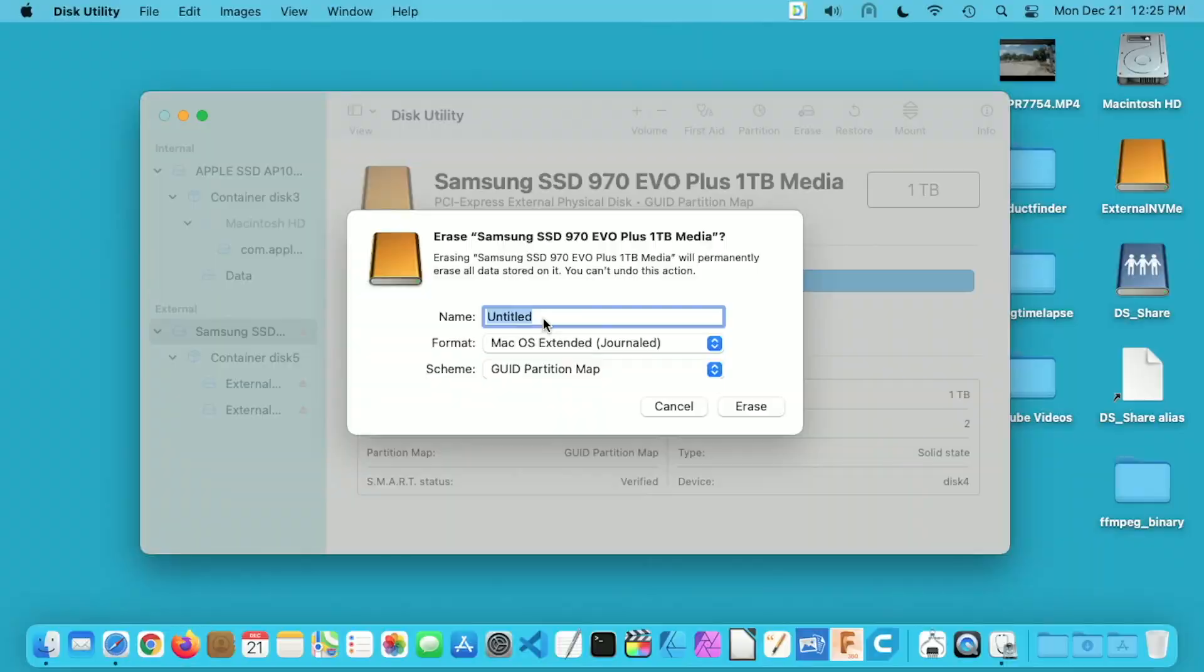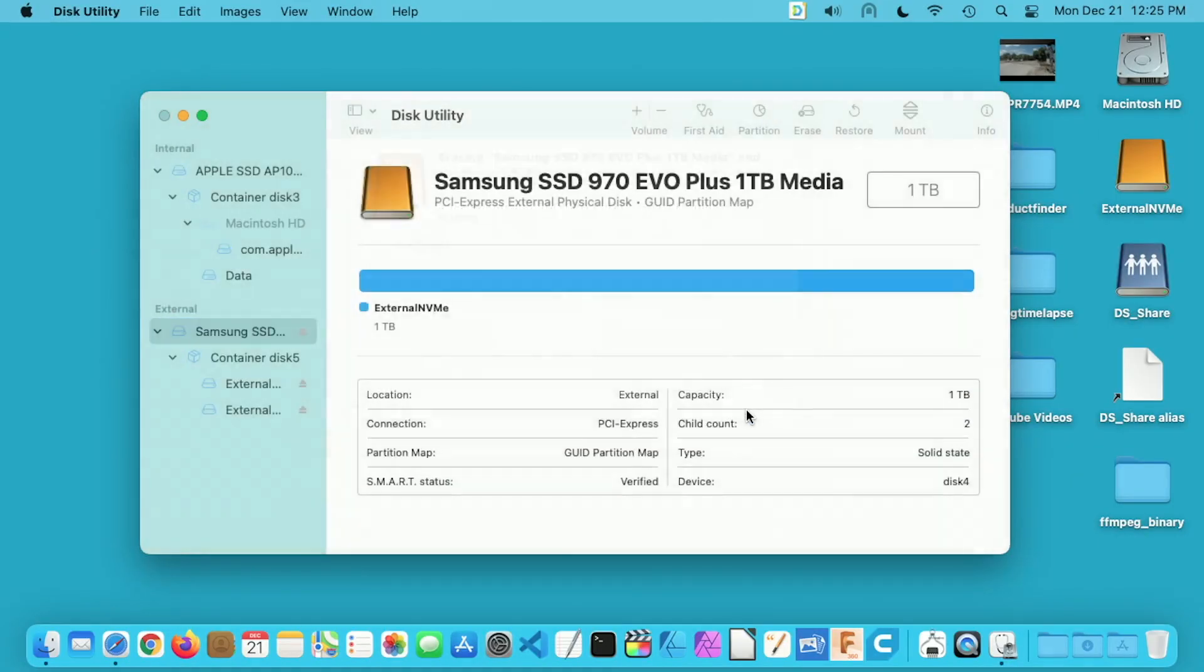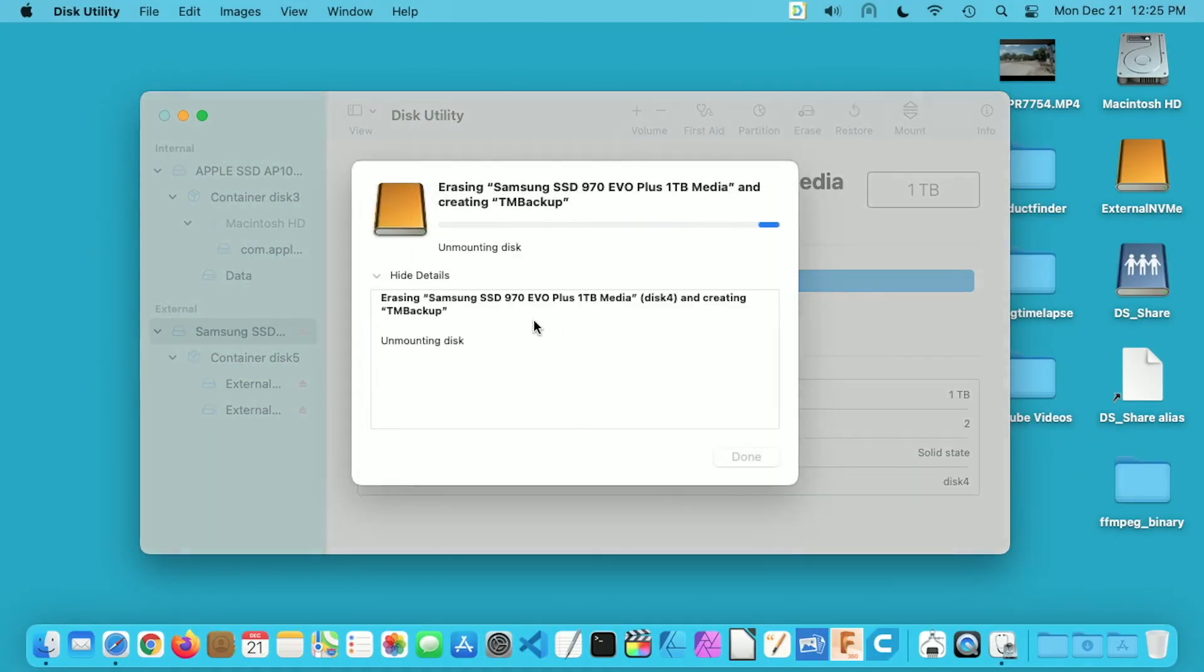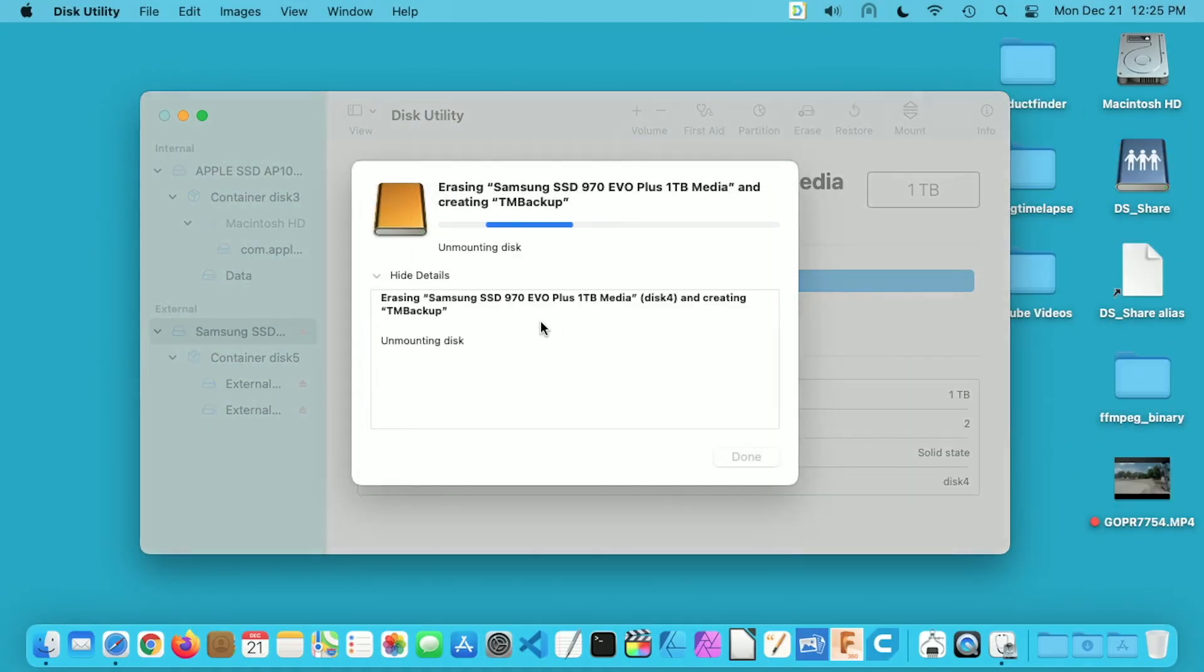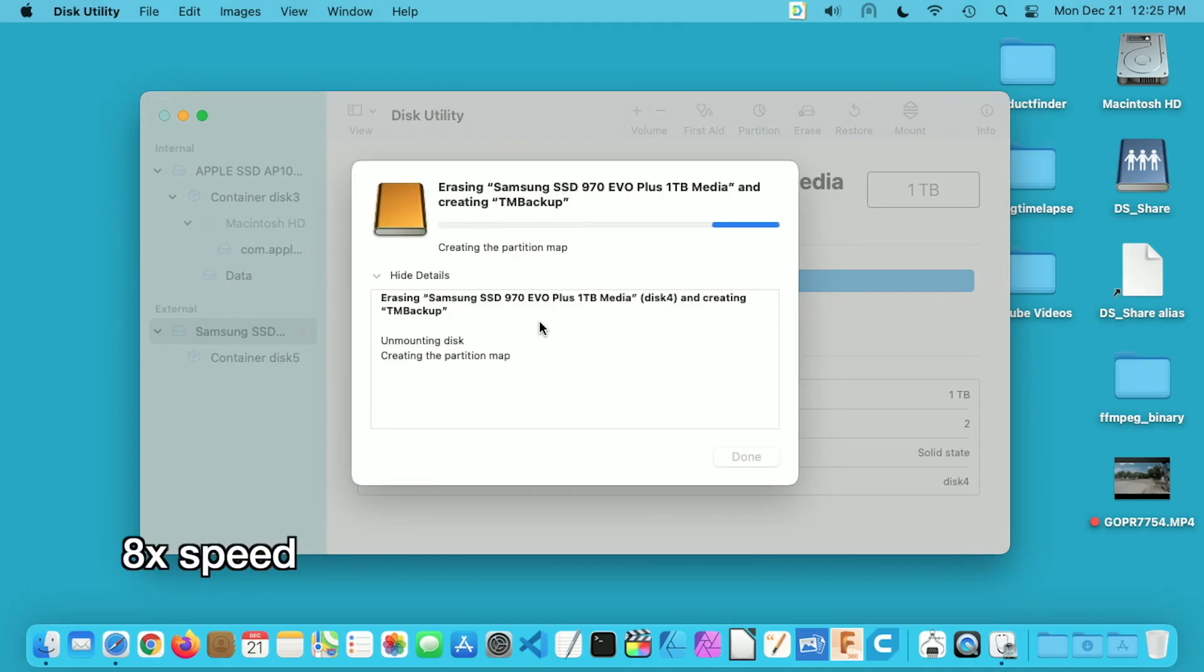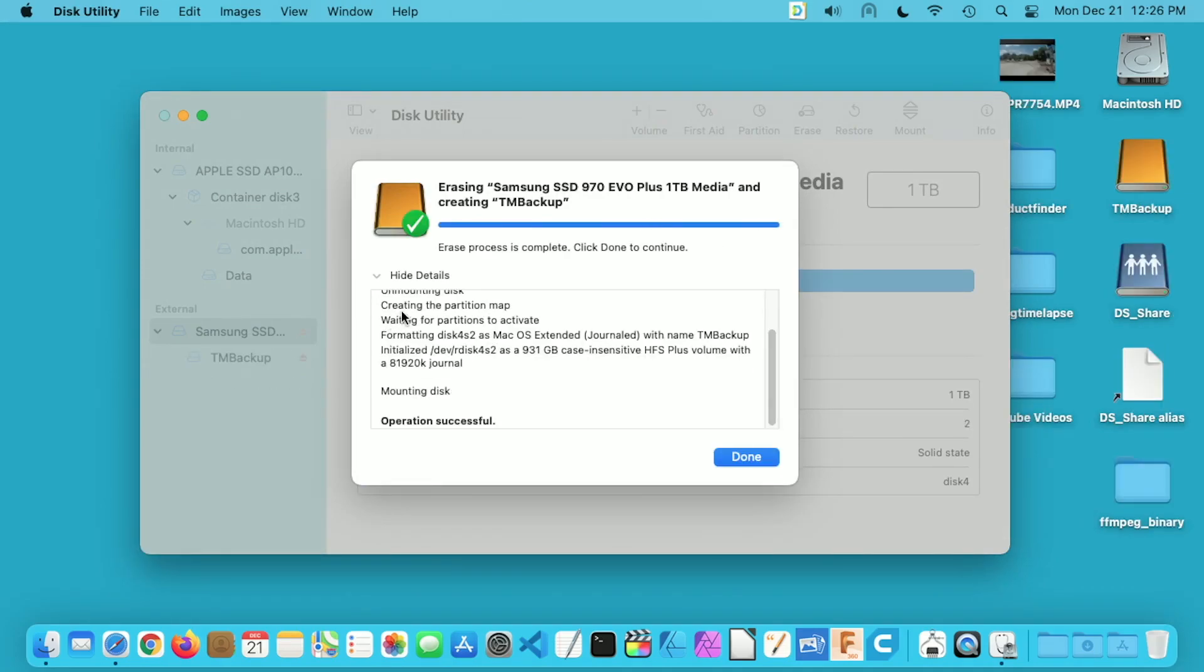I'll get back to the main video now and I'll name this TM backup. I'll hit erase. This will format the drive, it should be pretty quick. Okay, that's completed. I'll hit done.